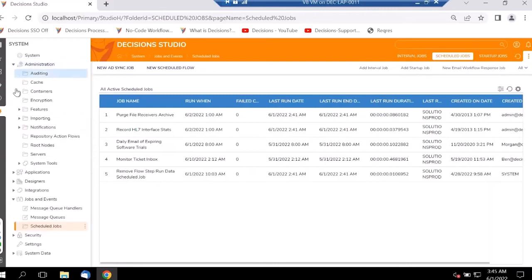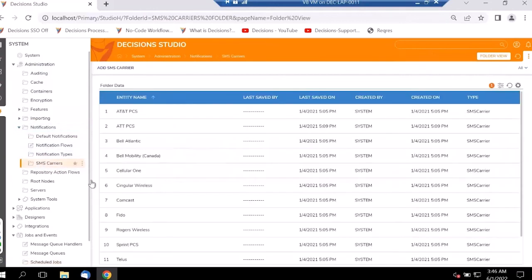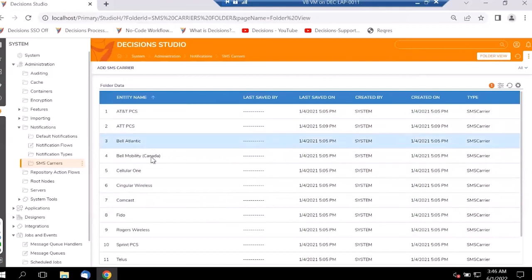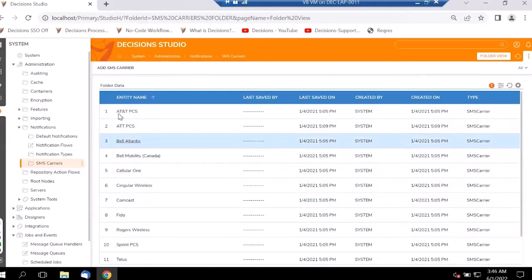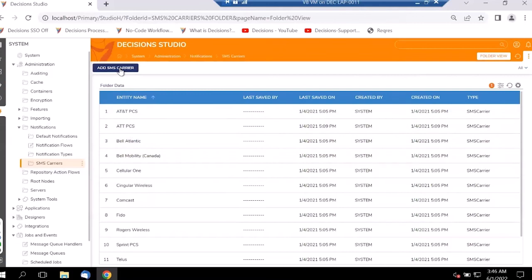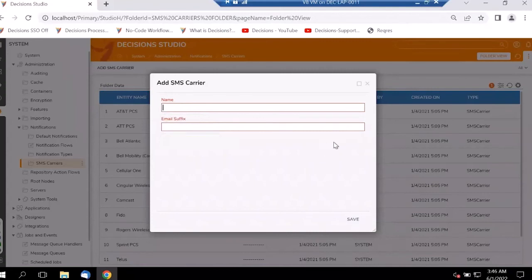Let's configure the SMS carrier. We can see all the different configuration options and add a new SMS carrier. We can define the name and the email suffix for this carrier, and once we click Save, it gets saved.